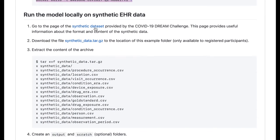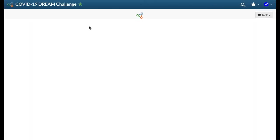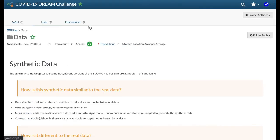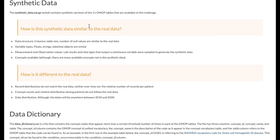Download the synthetic data, which can be found under the files tab of the challenge wiki, into your current working directory, then extract it.